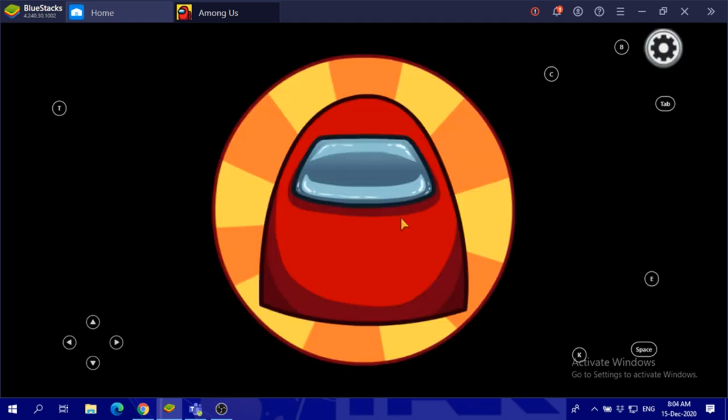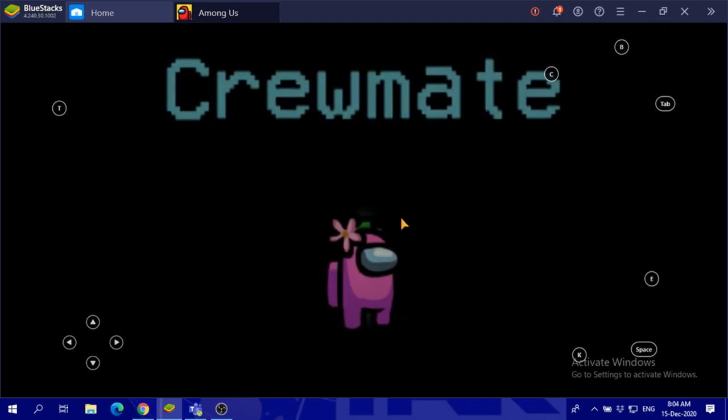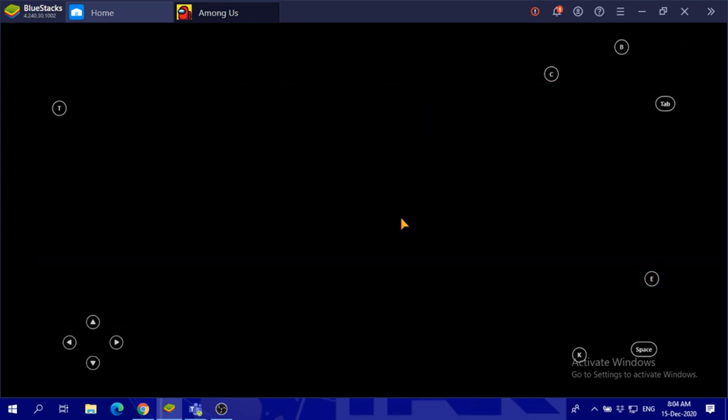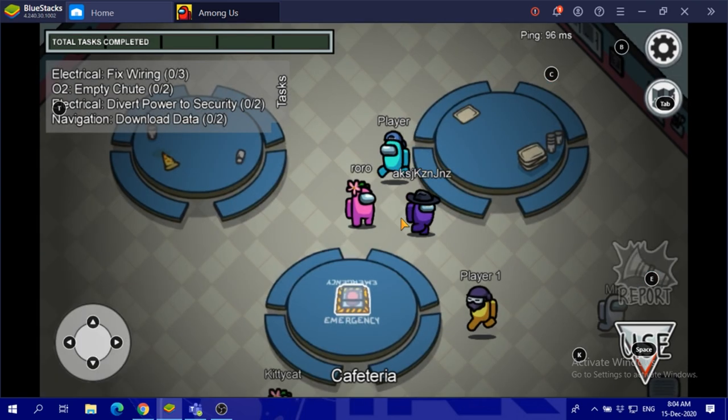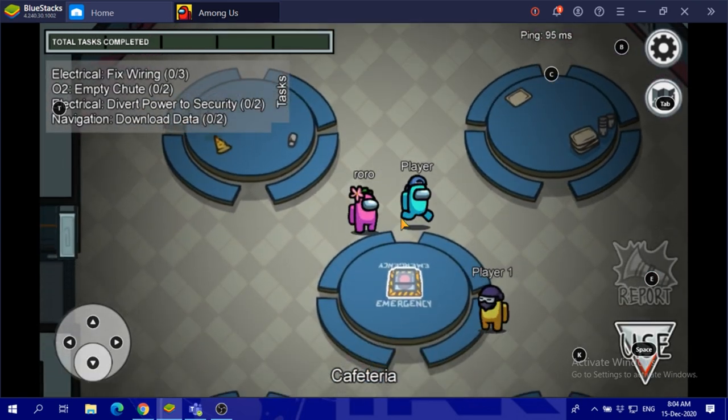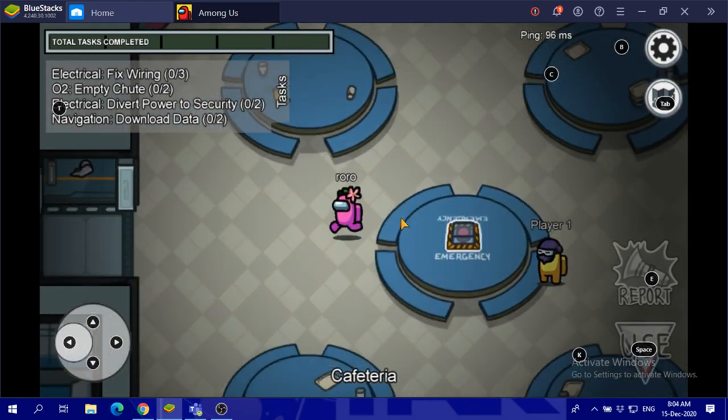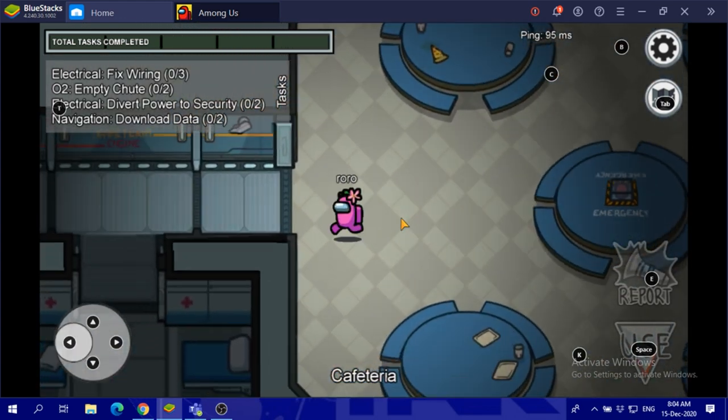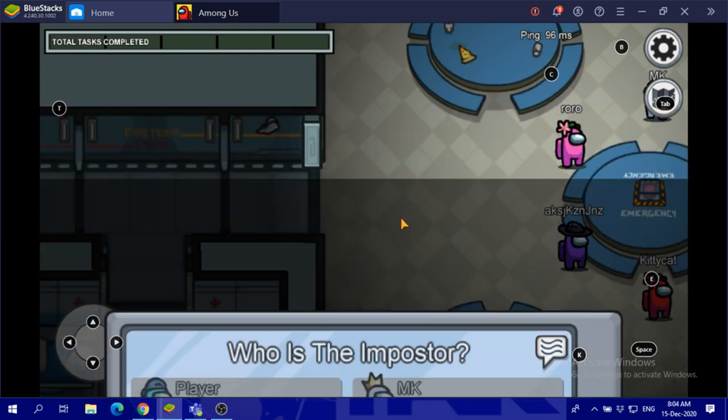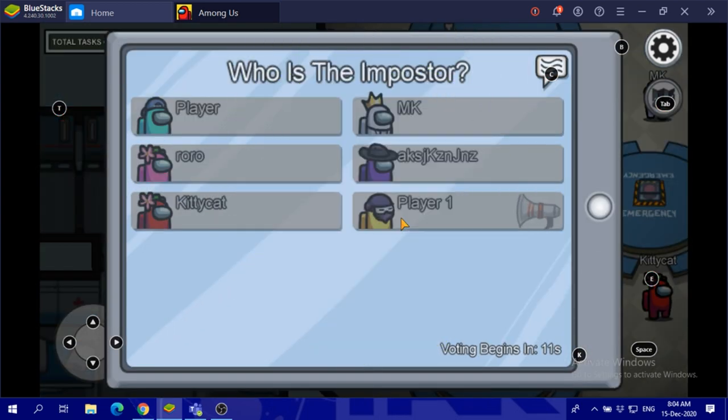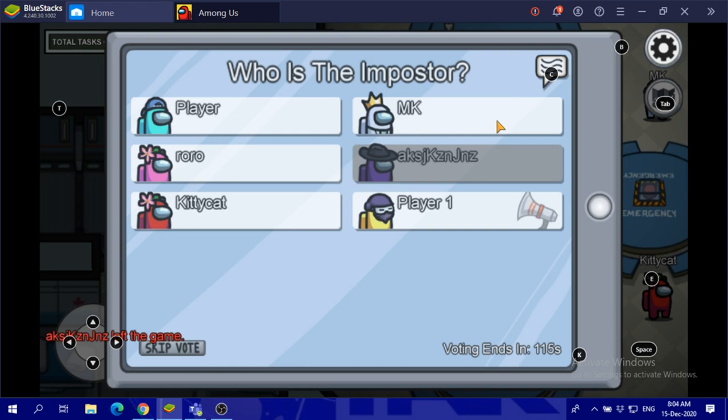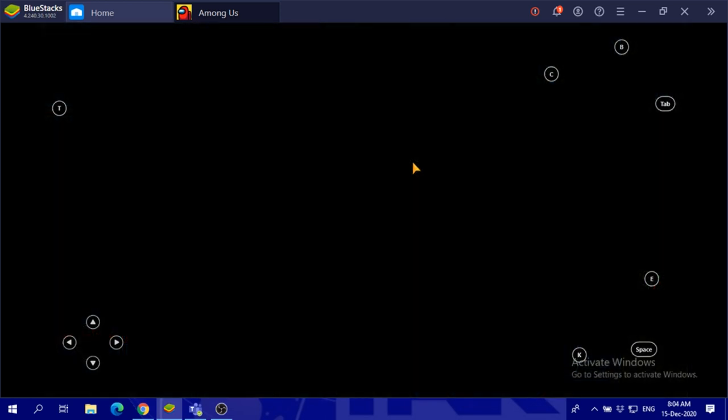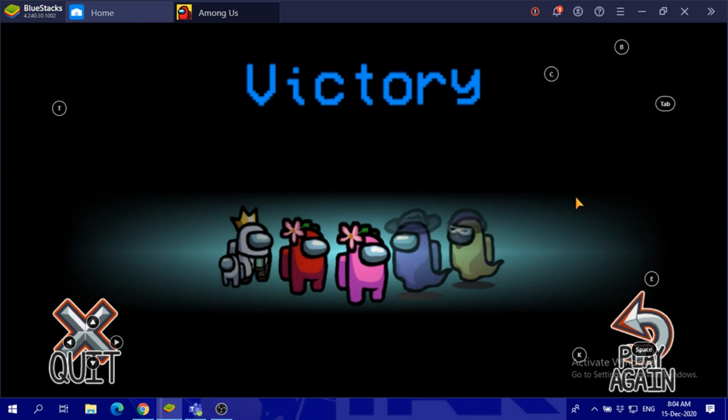I think we are ready. Okay, I'm a crewmate. Electrical, fix wiring, emergency meeting - we didn't even start yet! Let's see, I don't know. Victory!